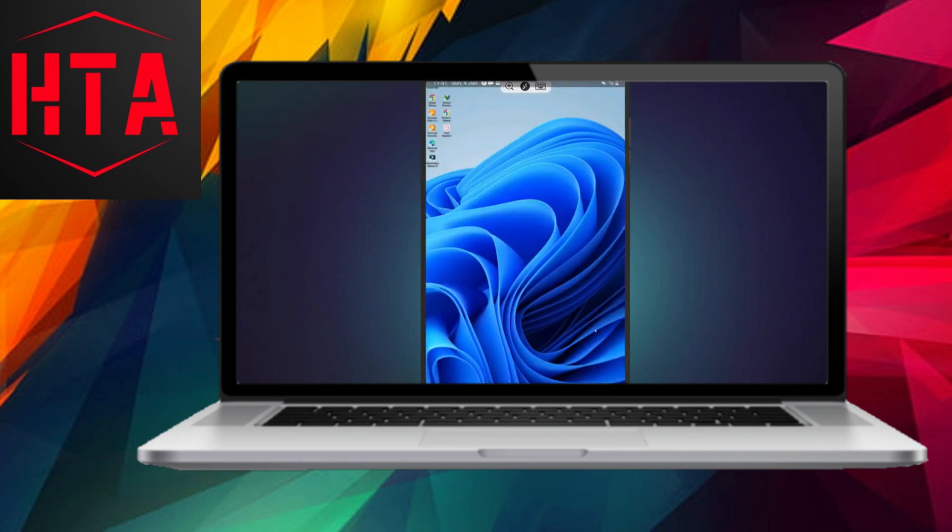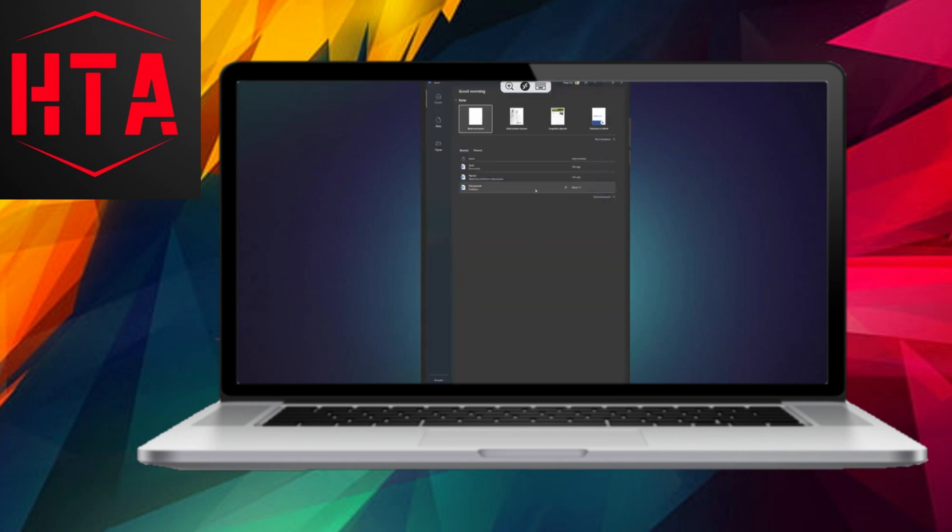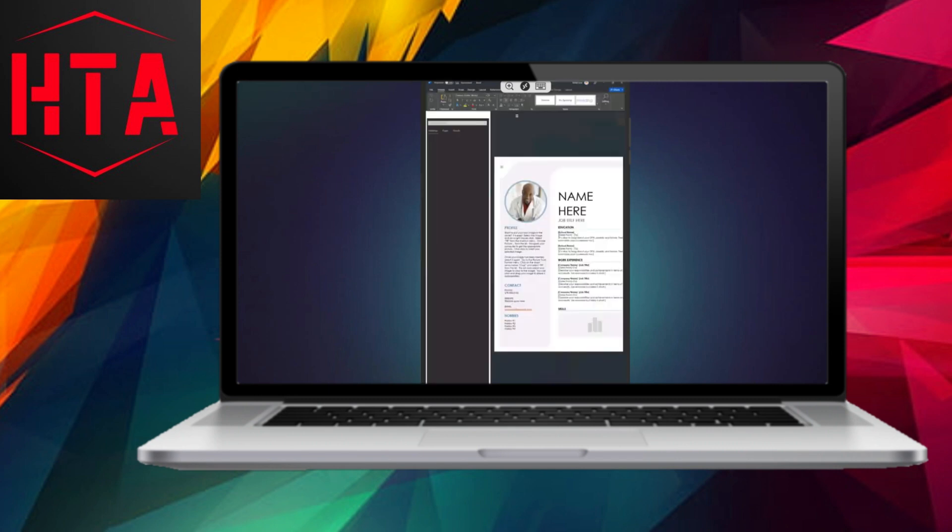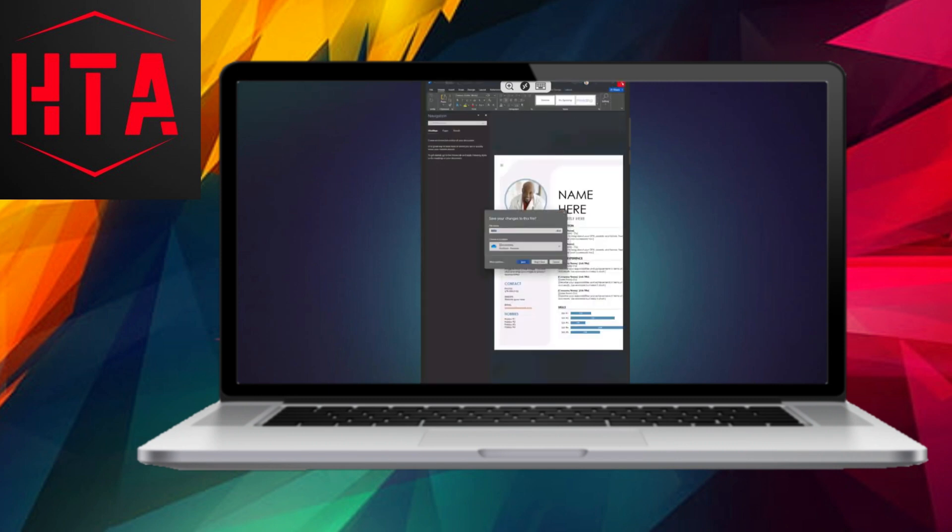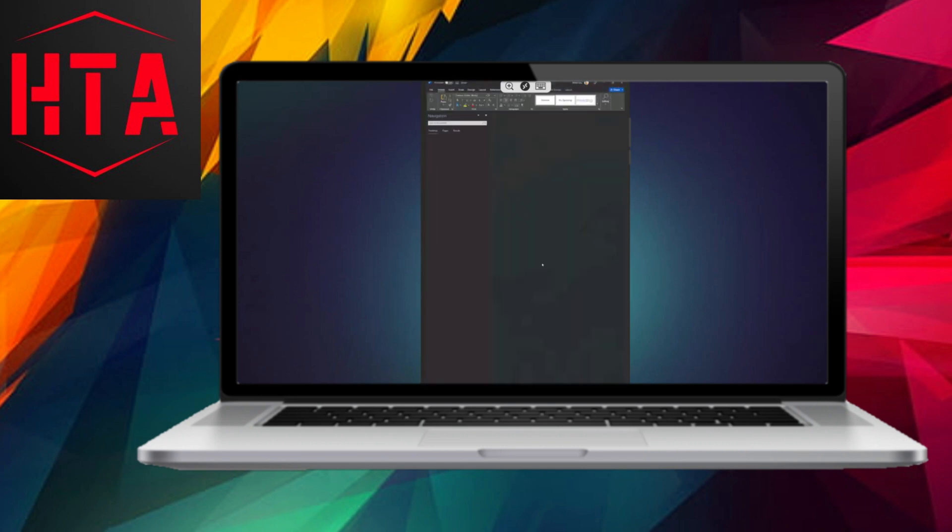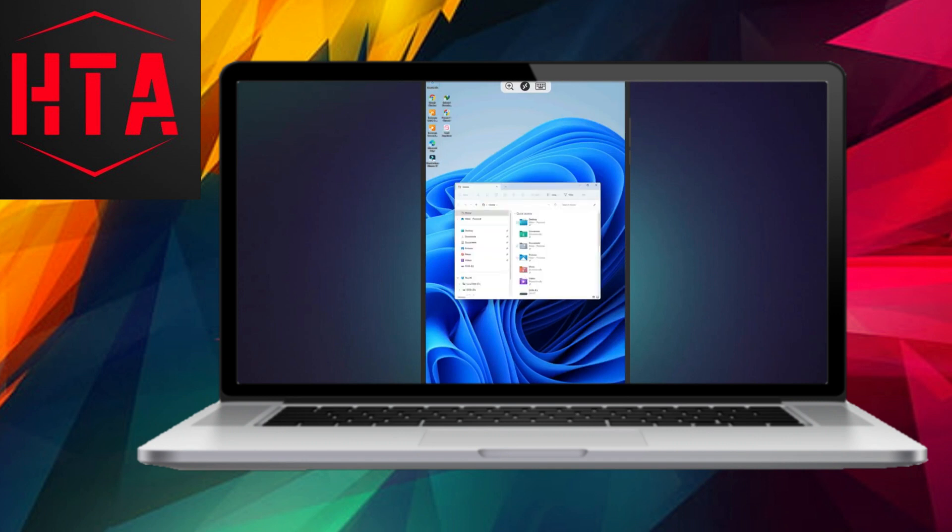Subsequently, tap on the configured entry to initiate a remote desktop session. Upon gaining access, you can seamlessly operate your PC directly from your Android device.